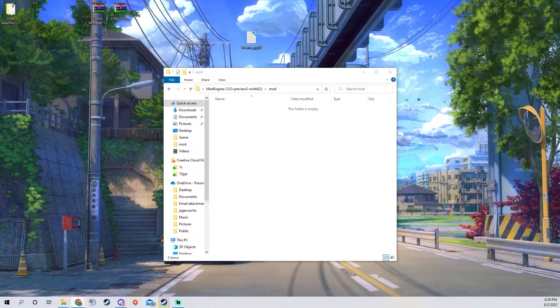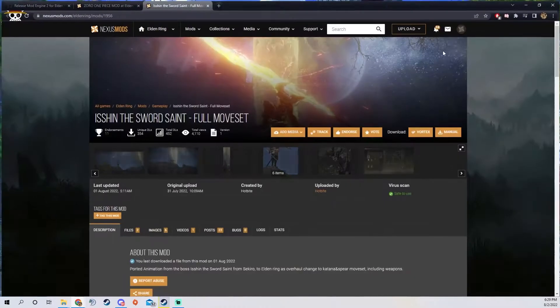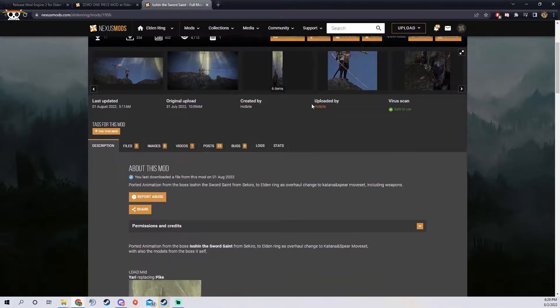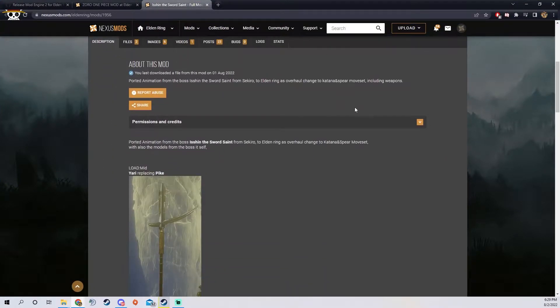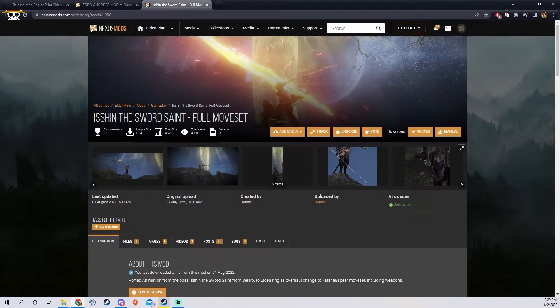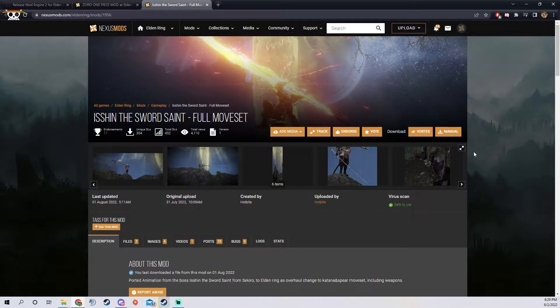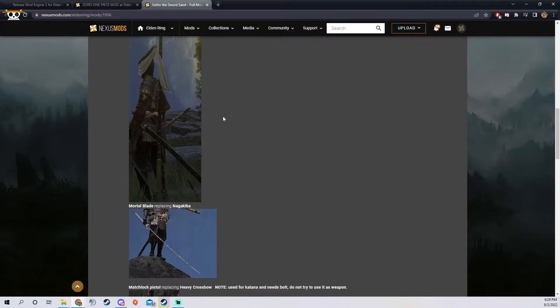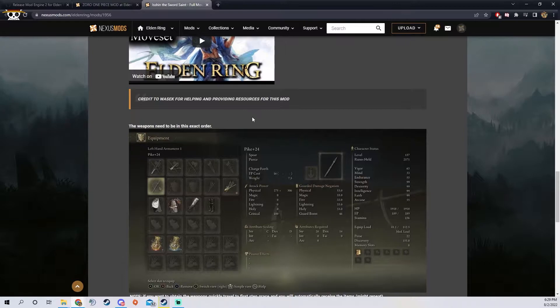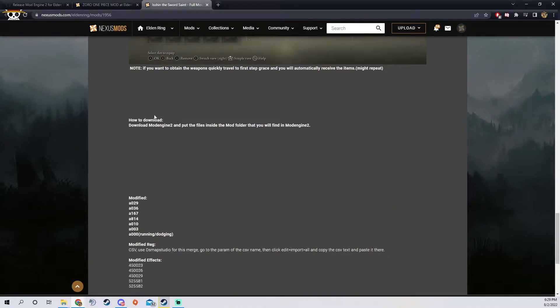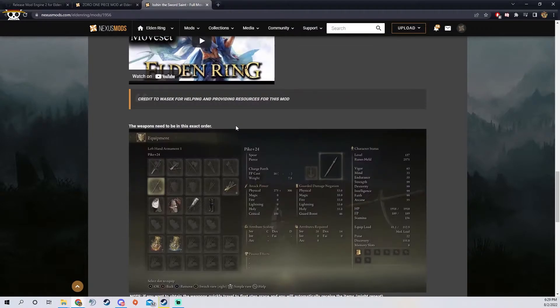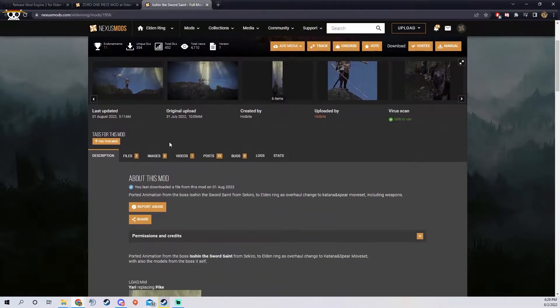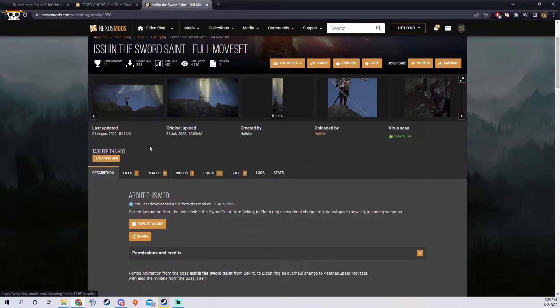You want to be sure that the mod you're going to use uses mod loader to load it. I'm just picking this one, it came out pretty recently, it's the isheen sword full moveset mod. You can scroll down and normally they'll tell you how you're going to download it, but this one says download mod engine 2 so you know this one will work.